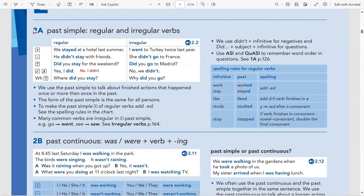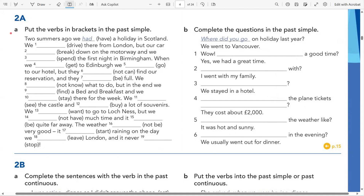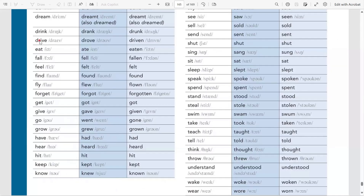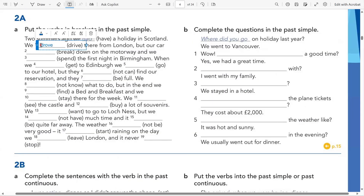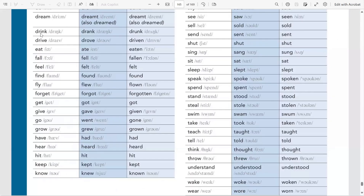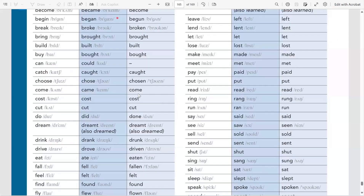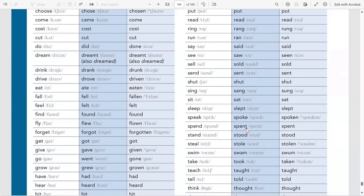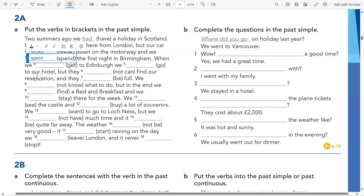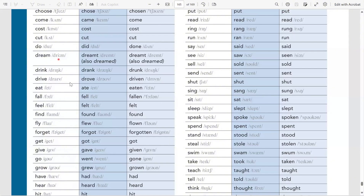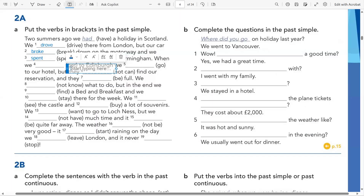Now we're moving to the next page to do exercise A — put the verbs in brackets in the past simple. Drive → past simple is drove, so I put drove. Break → past simple is broke, so broke goes here. Spend → past simple is spent — the -d changes to -t. Get → past simple is got. Go → past simple is went, so I write went here.